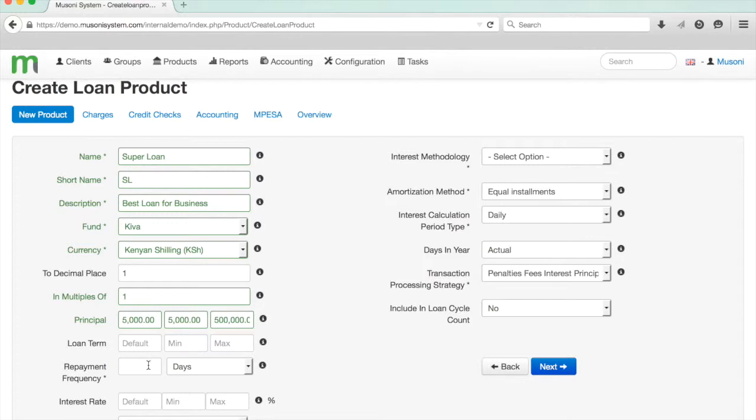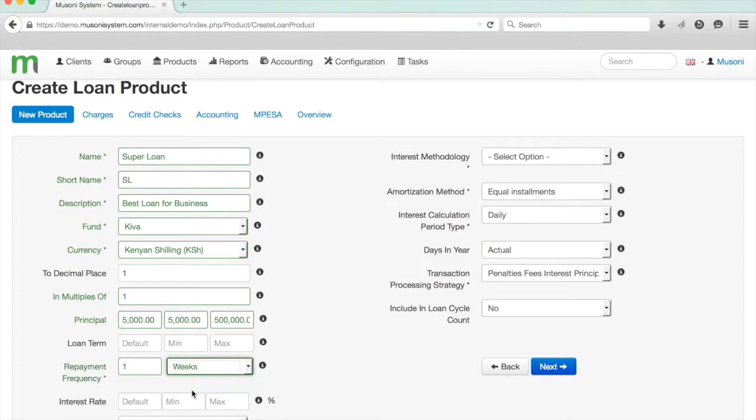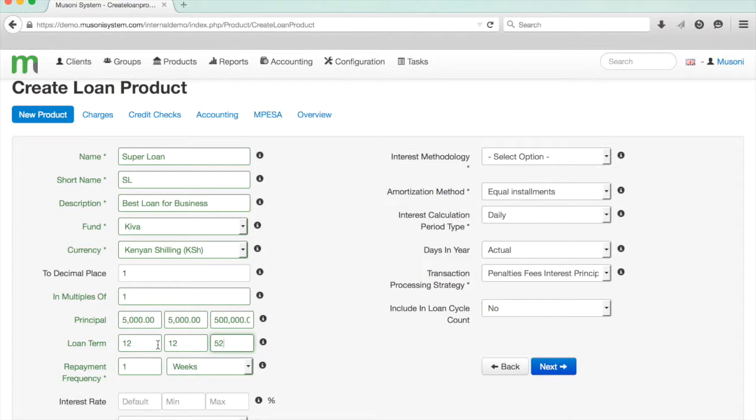This is going to be a weekly loan, so I'm going to set one week as my repayment frequency and I'm going to say a default of 12, a minimum of 12 weeks and a maximum of 52 weeks, so one year.